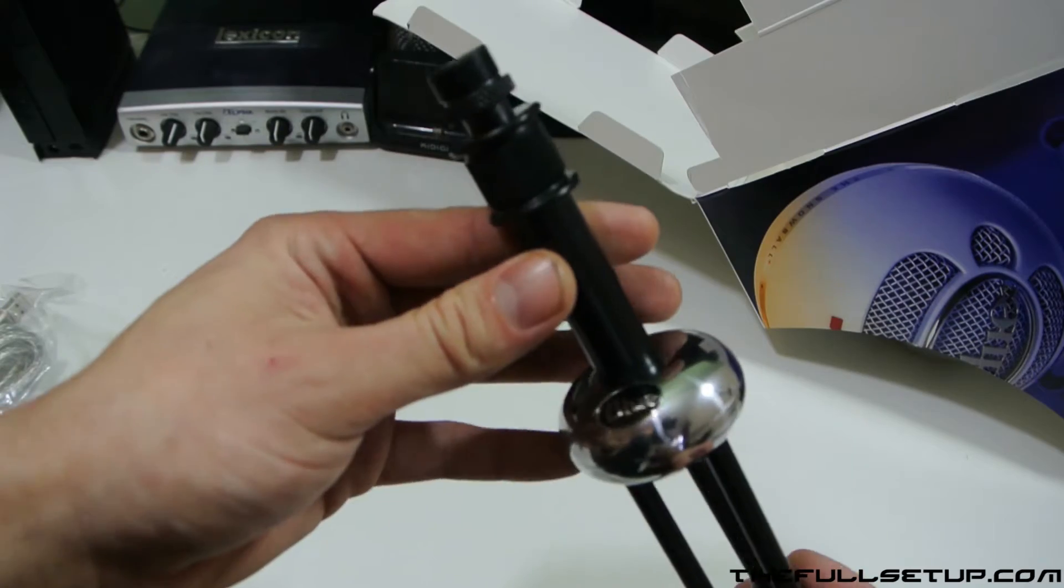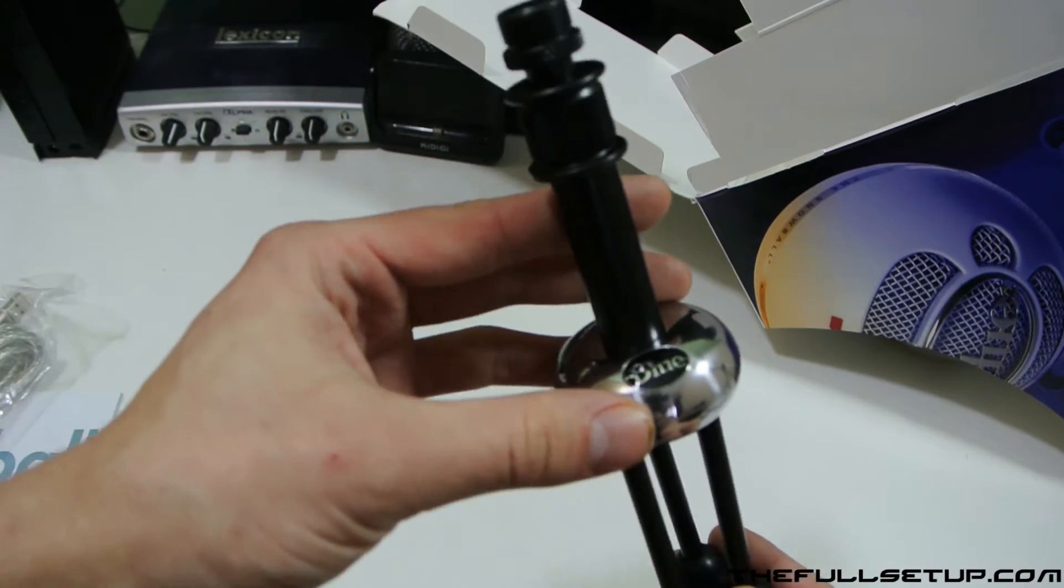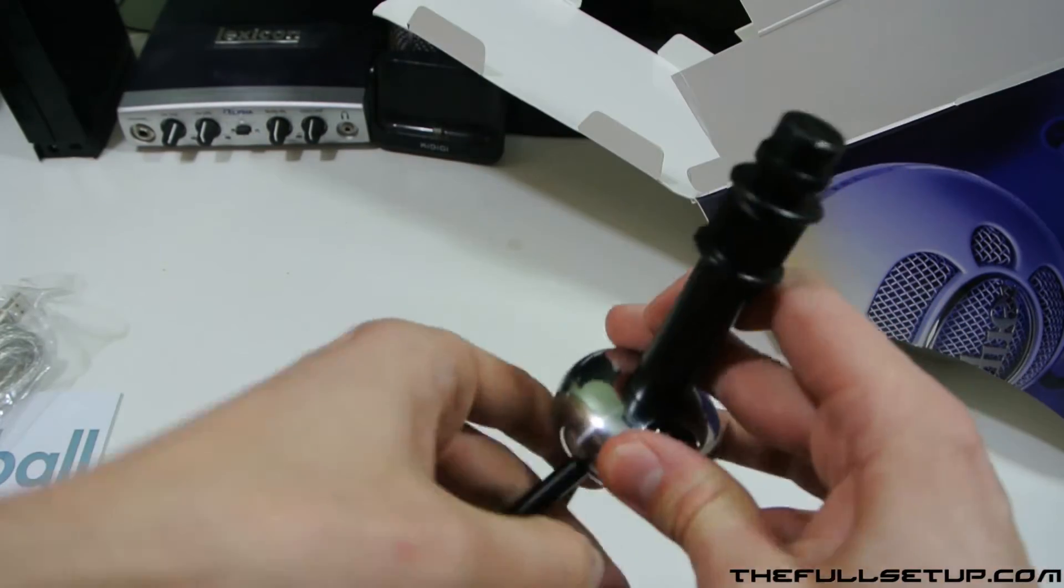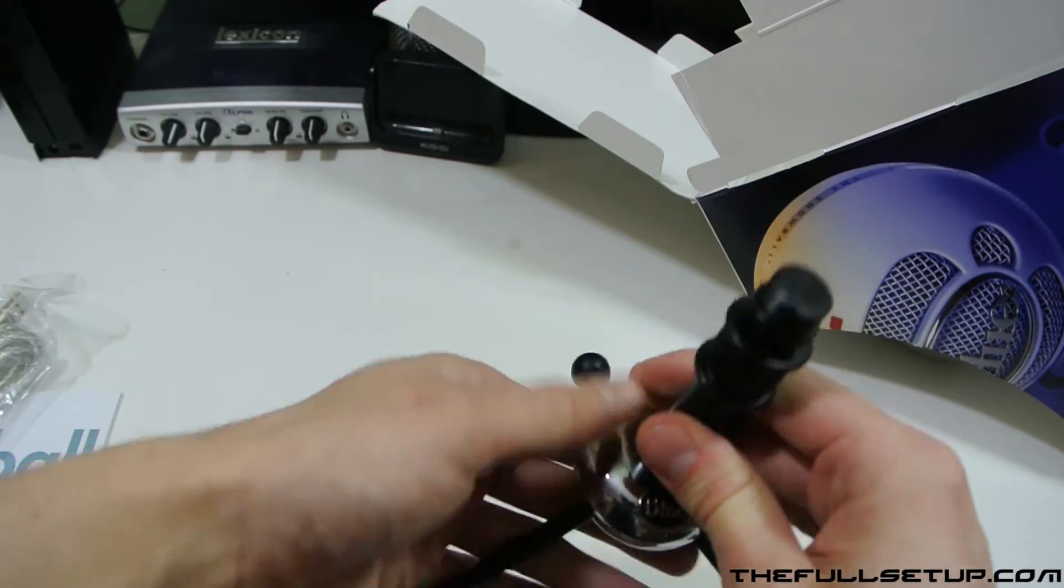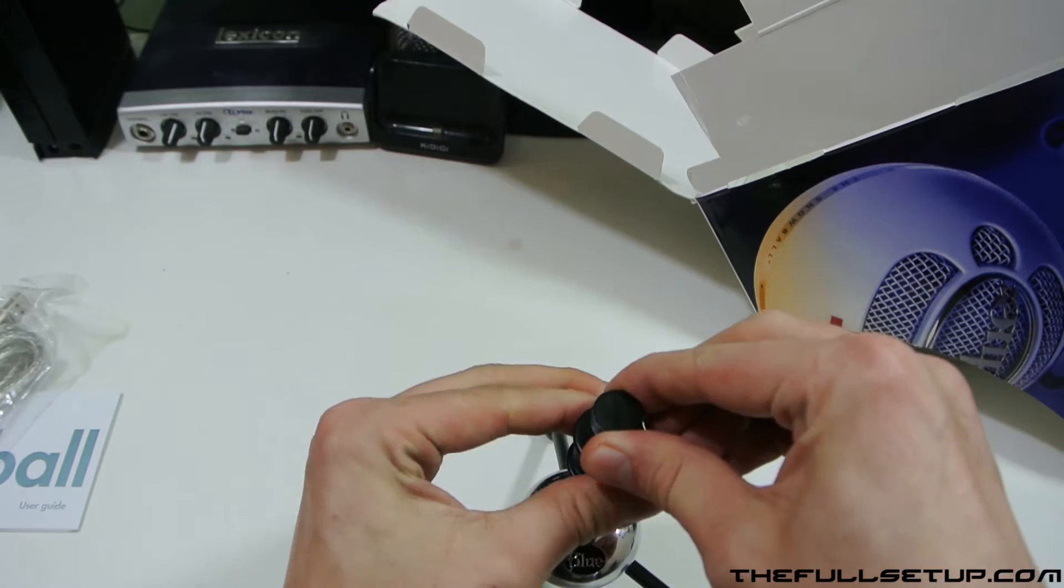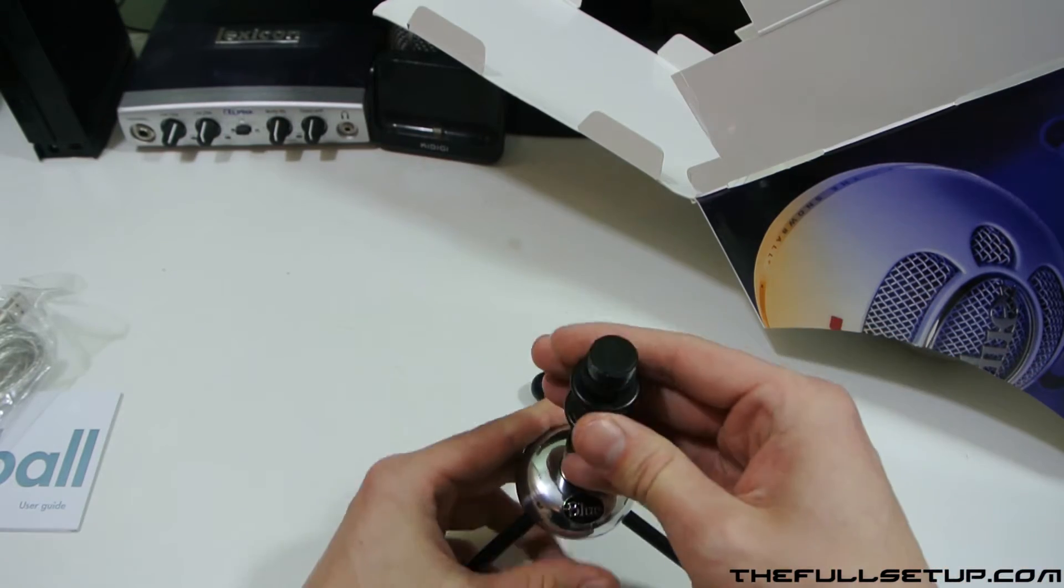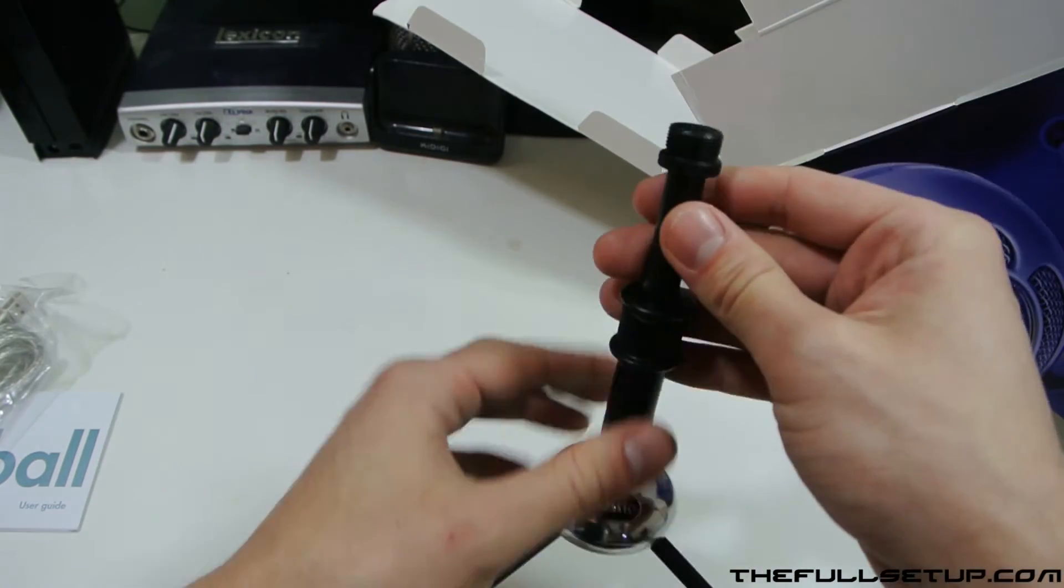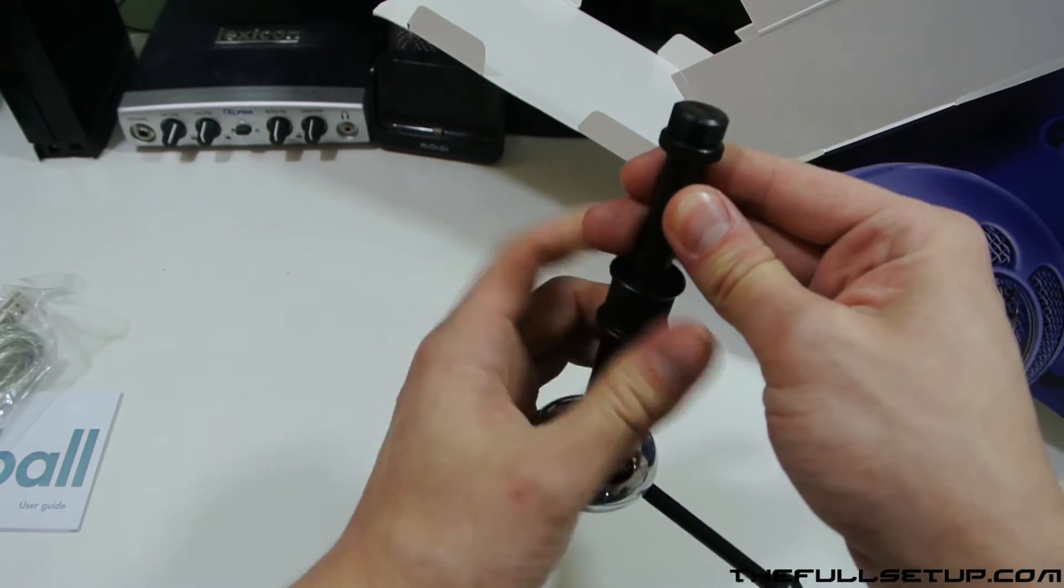It's finished in this nice silver. We've got the Blue logo on it there. You can pop it right out. Here are the feet which are adjustable. Also, if you twist here, it gives you a little bit of extension.